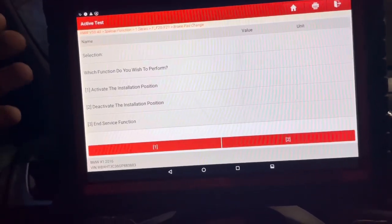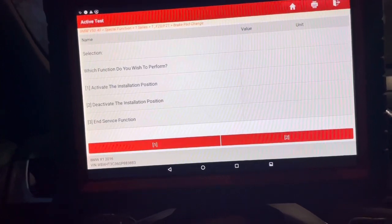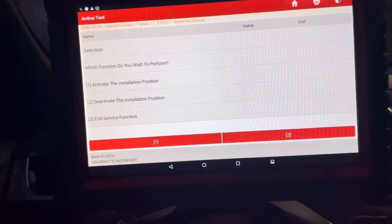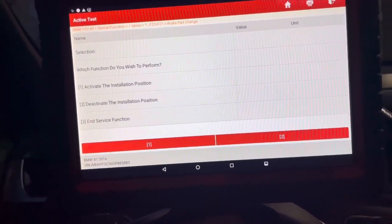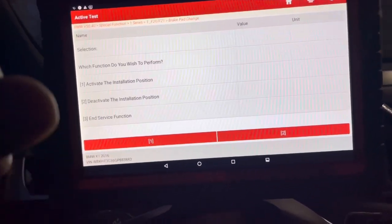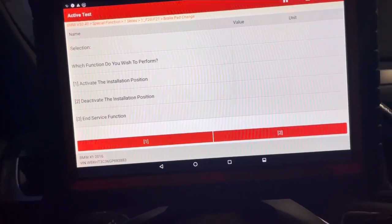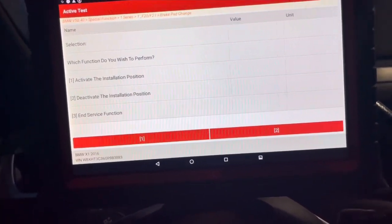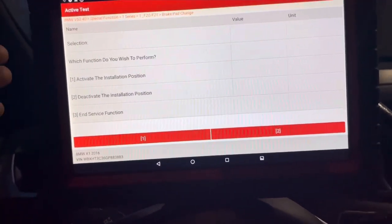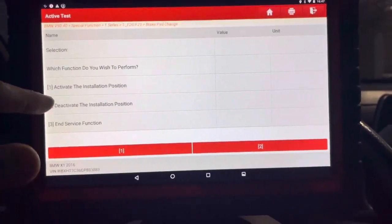And then we'll go through the prompts and it's going to tell you exactly what to do. And then when you're done, you can turn the key off, leave the scanner in there, turn the scanner off, and then when you're done with your service, you come back in, you go back into the module.